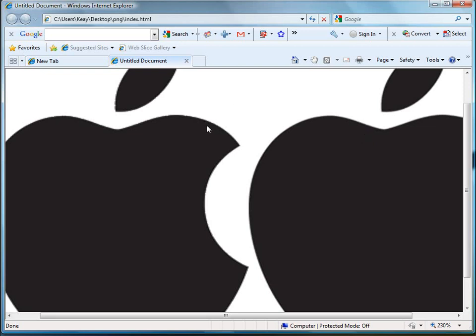So how do we get around that? How do we save it out as a PNG-8 but also retain the alpha transparency? Well, simply put, Photoshop does not support that, not that I know of at least.